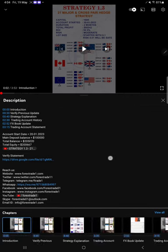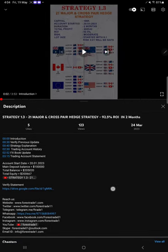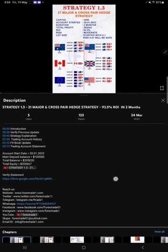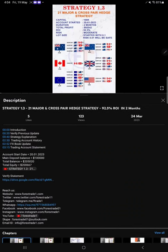This current video is going to be part 2. Part 1 was updated on 24th March 2023, and if you look at the last update we have mentioned the account start date and all the details.